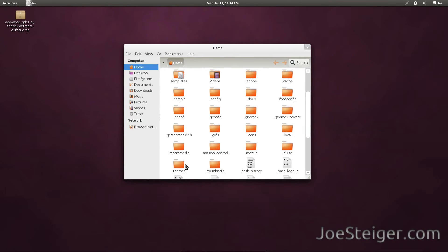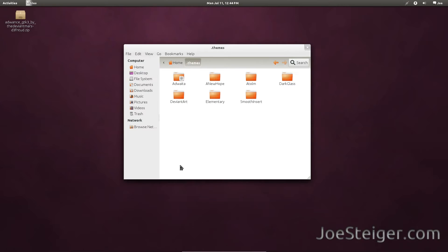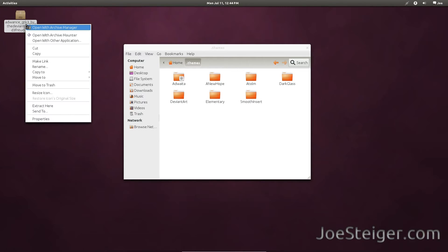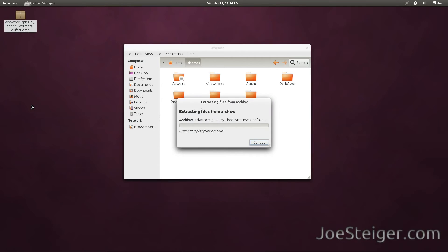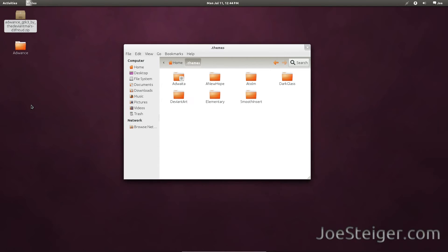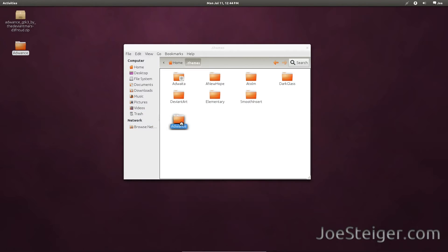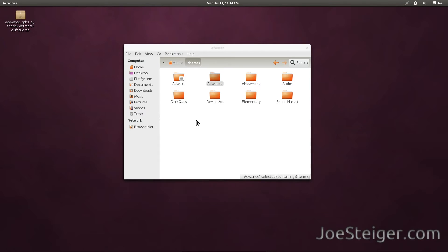Go to the .themes folder. The downloaded theme will go here. Right click and extract the file. Drag it into the .themes folder.